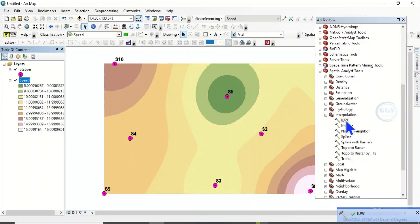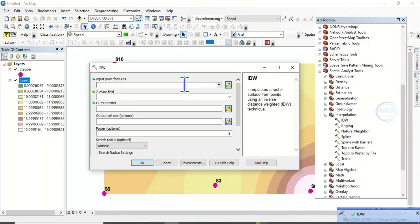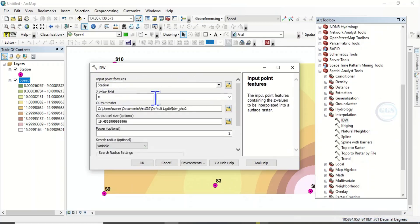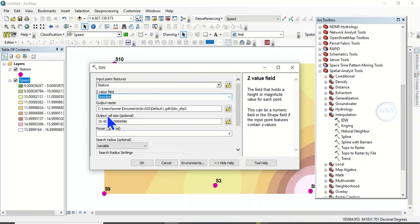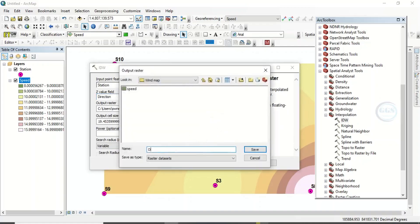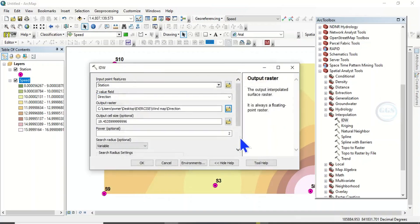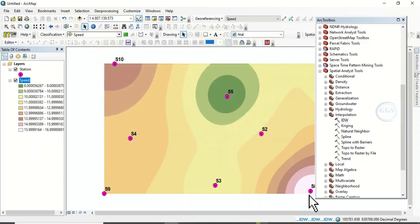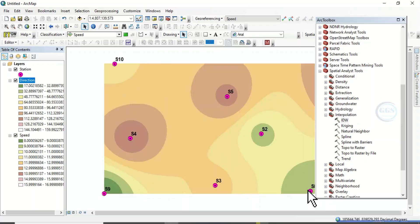Now click on IDW again. Load in the station layer. This time around, our z-value will be Direction. Navigate to the folder where we want to save it and call it 'direction'. Click on Save, leave other things at default, and click OK. The speed and direction rasters have both been generated.